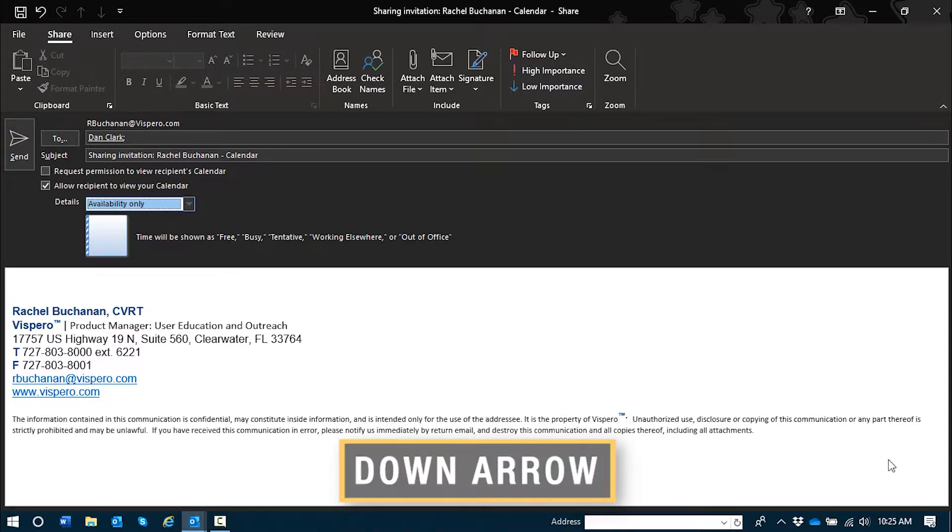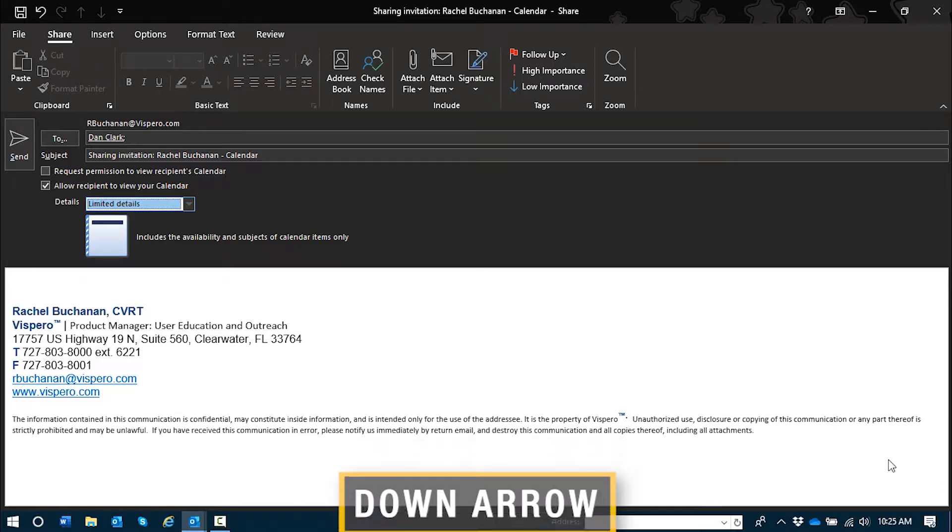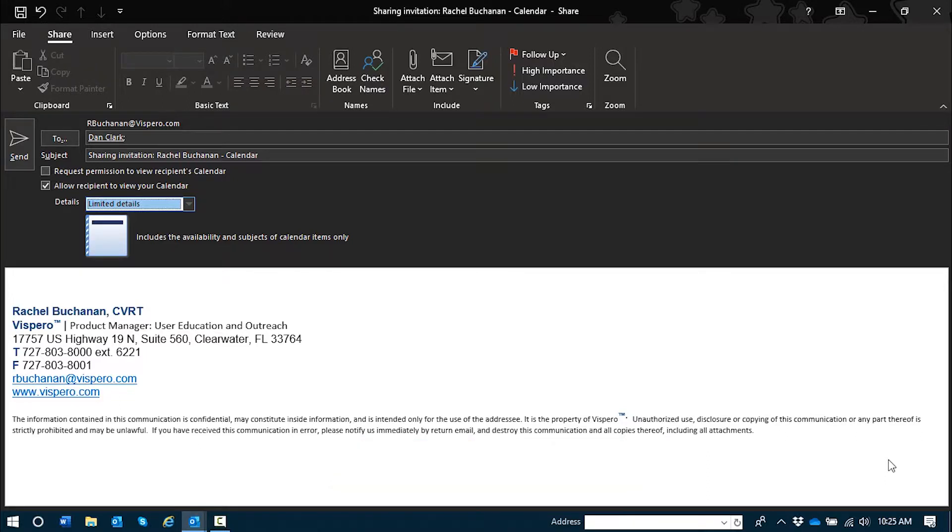I'll press down arrow. Limited details. Limited details allows recipients to see names of your appointments but none of the notes or other attendees that you might see with our next option.